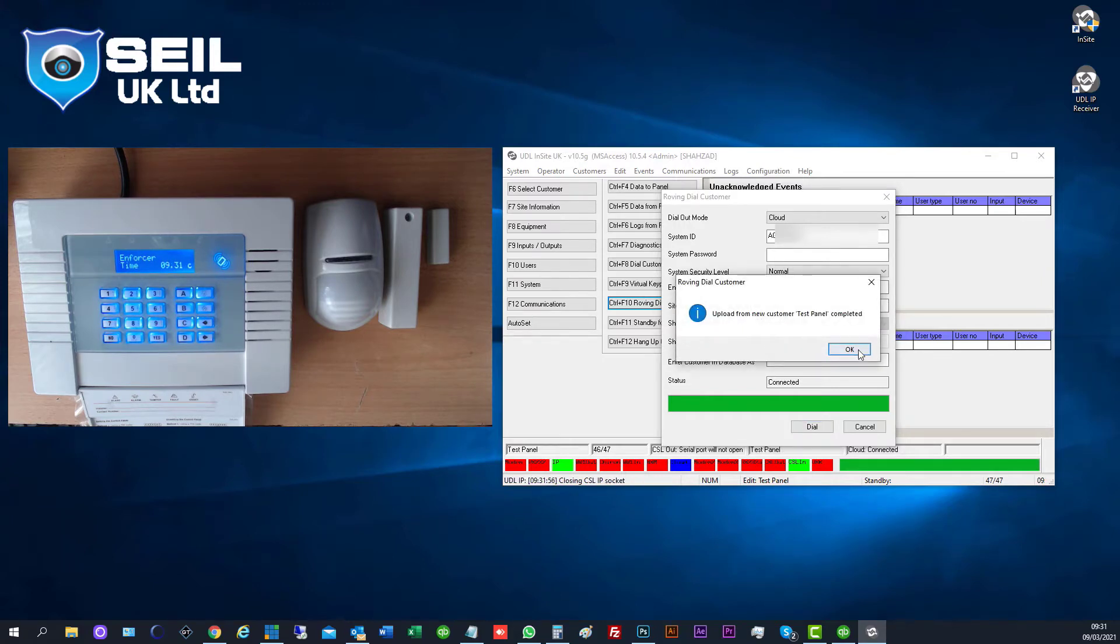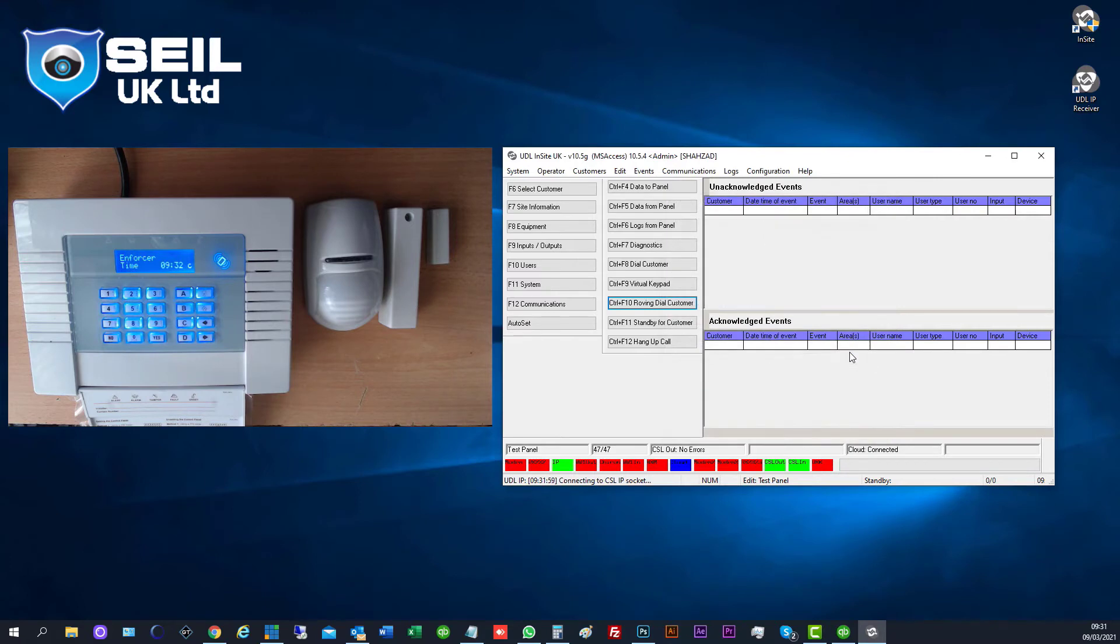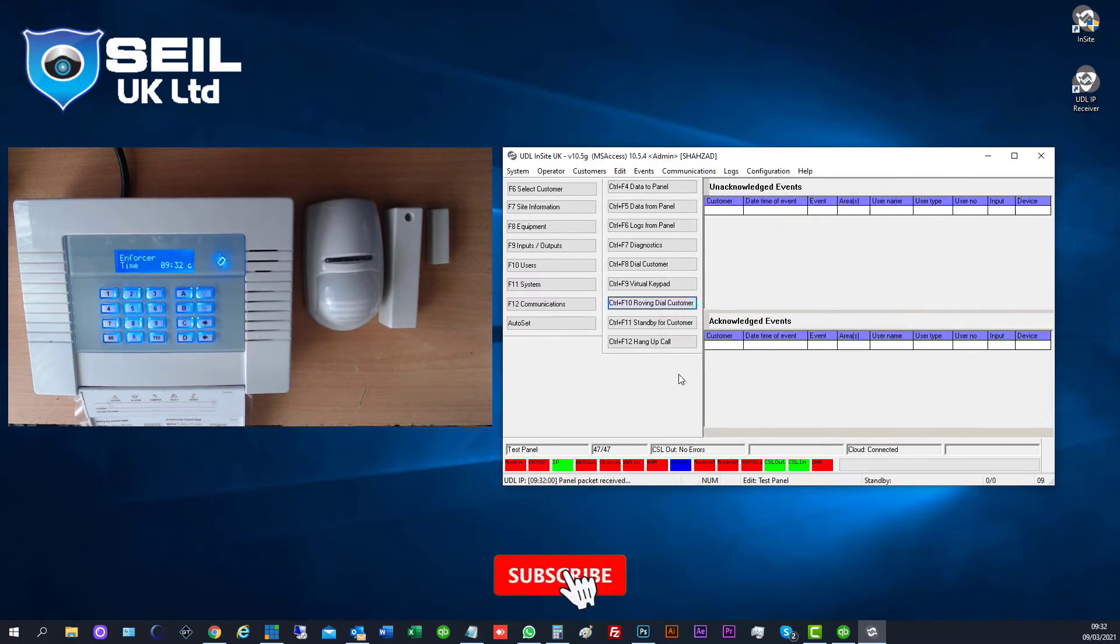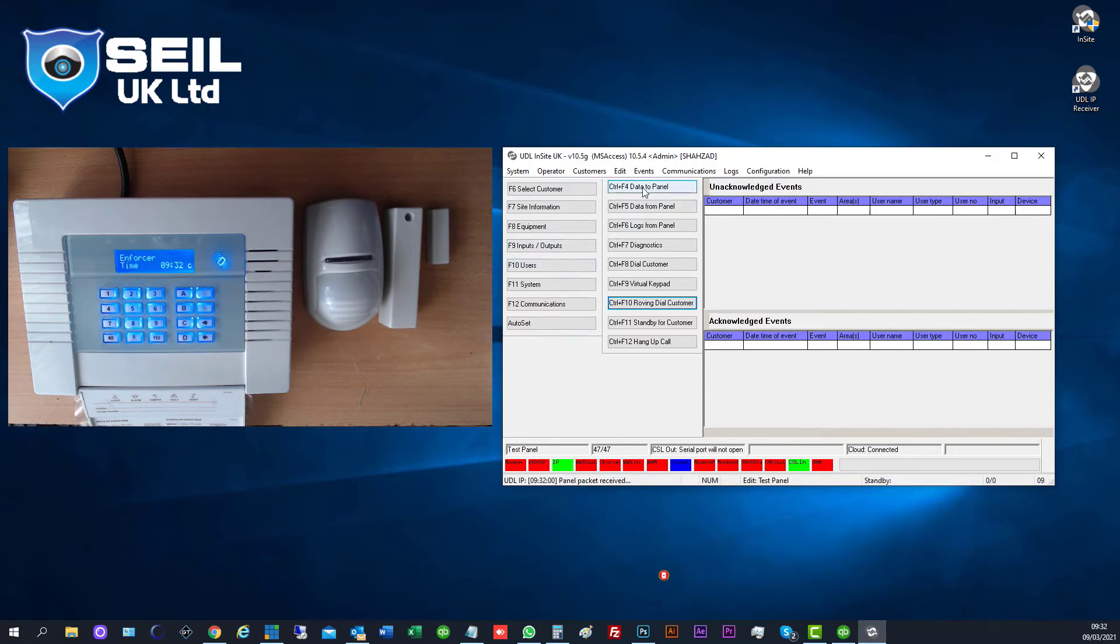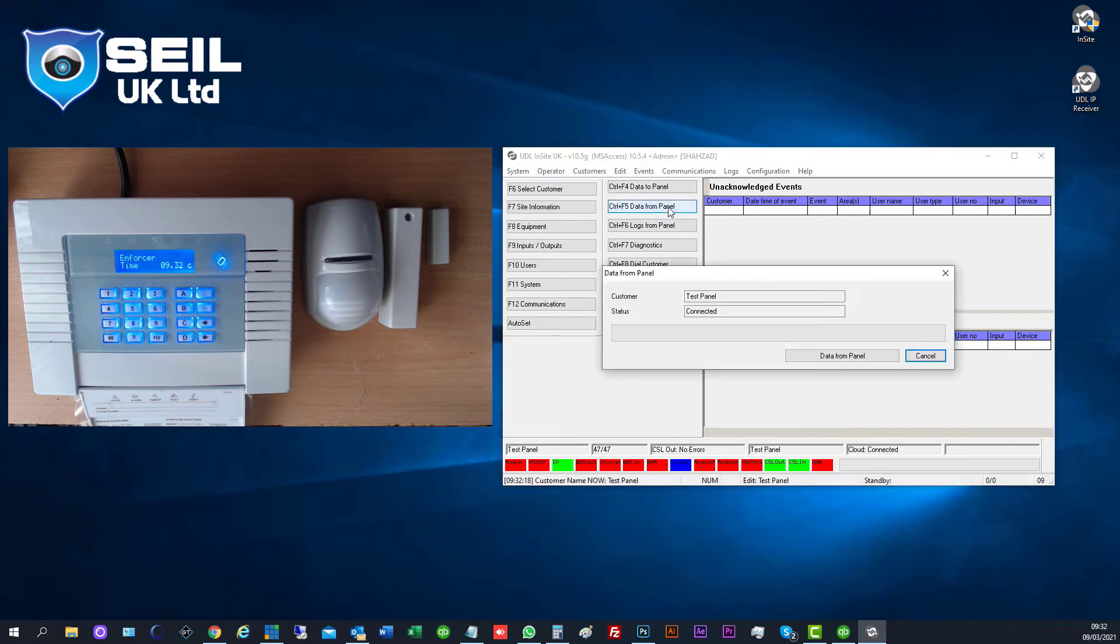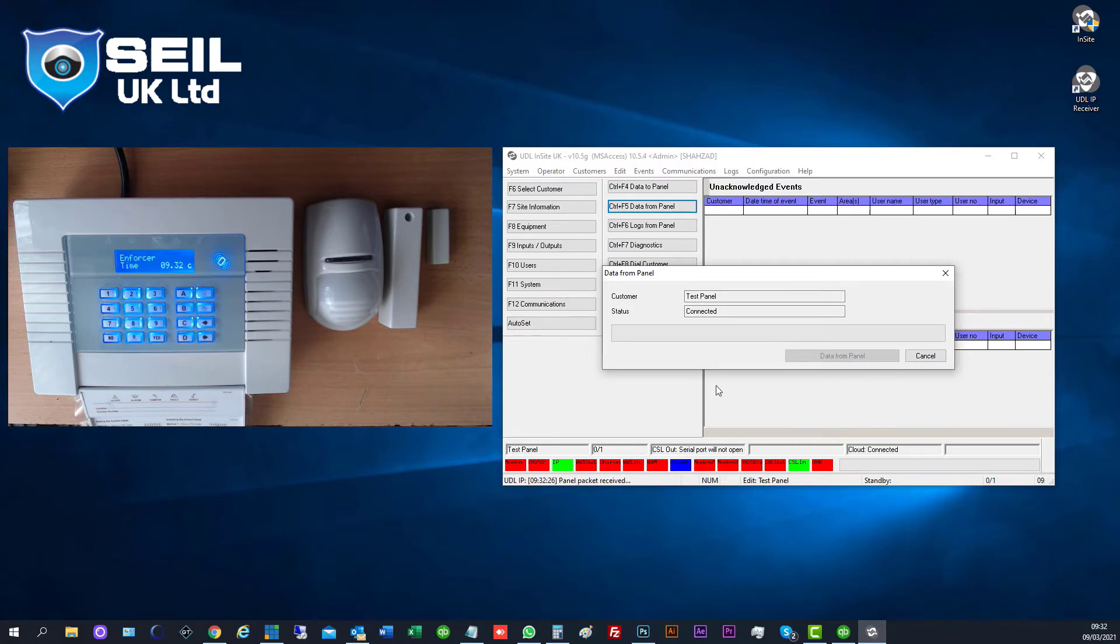So now we can upload, we can download everything from the panel now. So when you're done, you need to, must, you need to click first this one. Don't click this one. Whatever data is in the panel, you need to pull it up, you need to import from there. So you must click first this one. Make sure from panel. Data from panel, then you click yes.